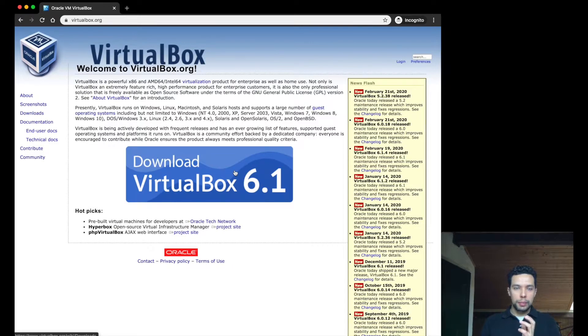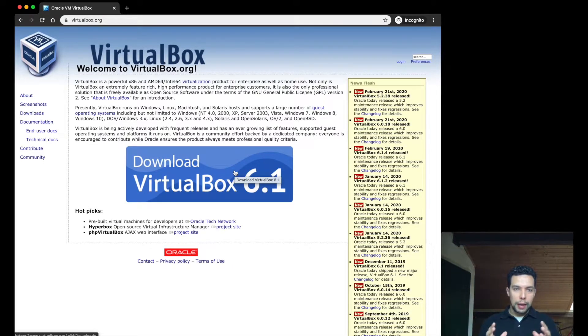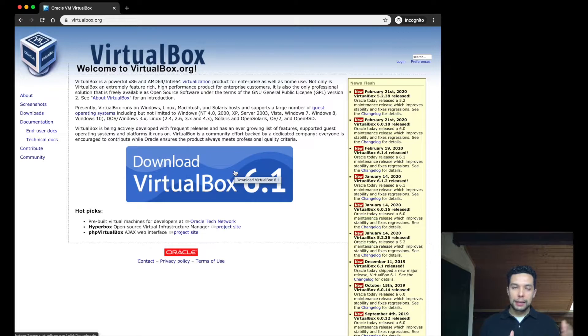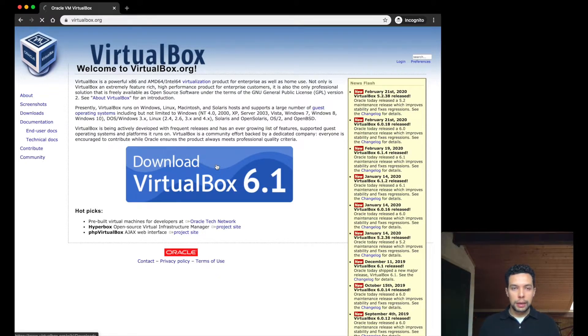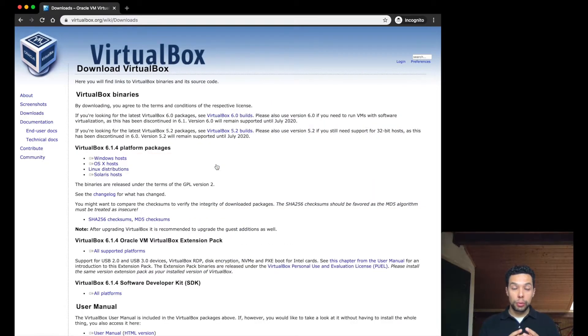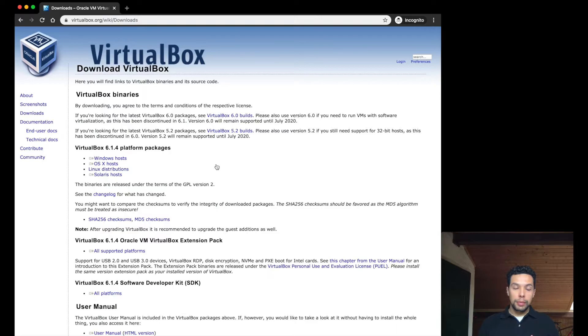Once you land into this page, it will essentially show you a big button with the latest stable version of this software. You simply click on that rectangle, and it will take you to a page where you have to choose the application, taking into account your operating system.